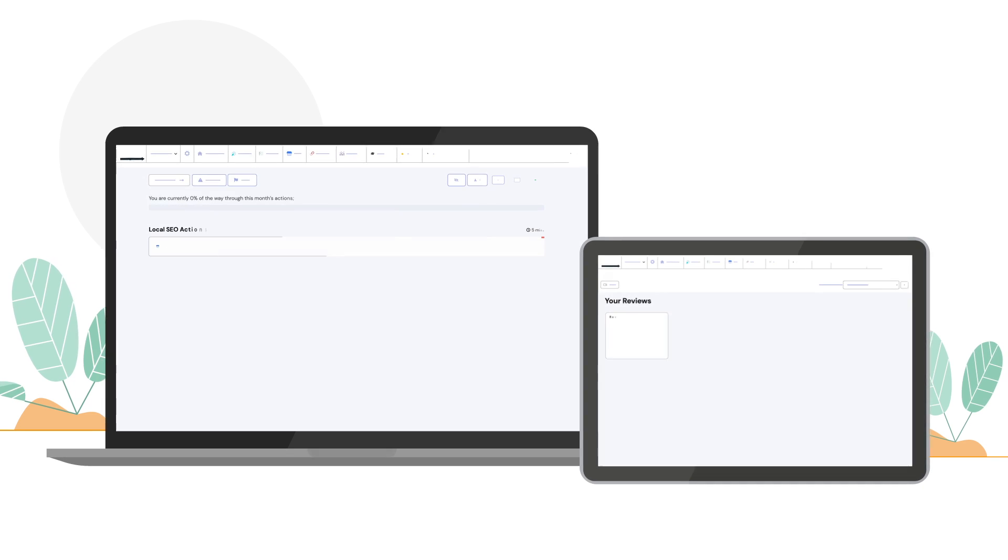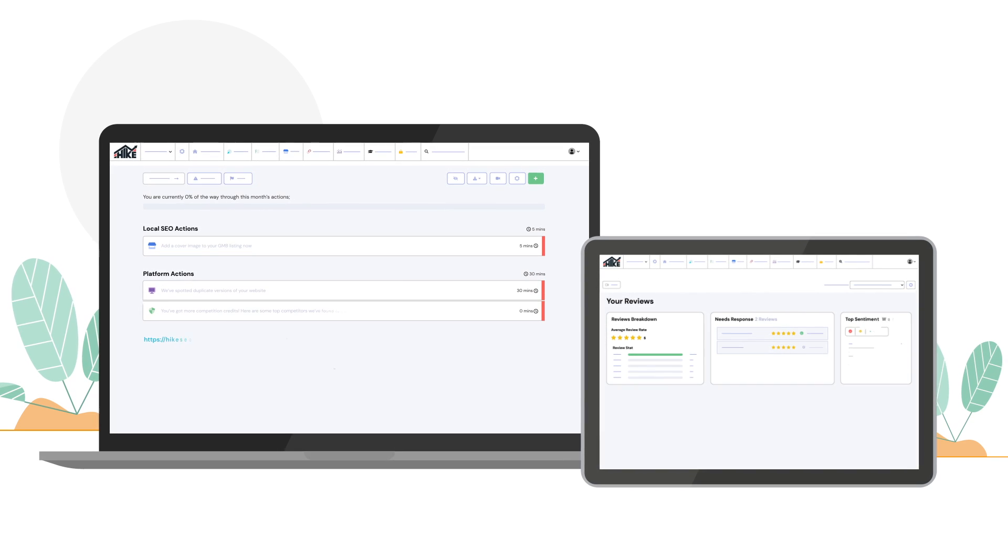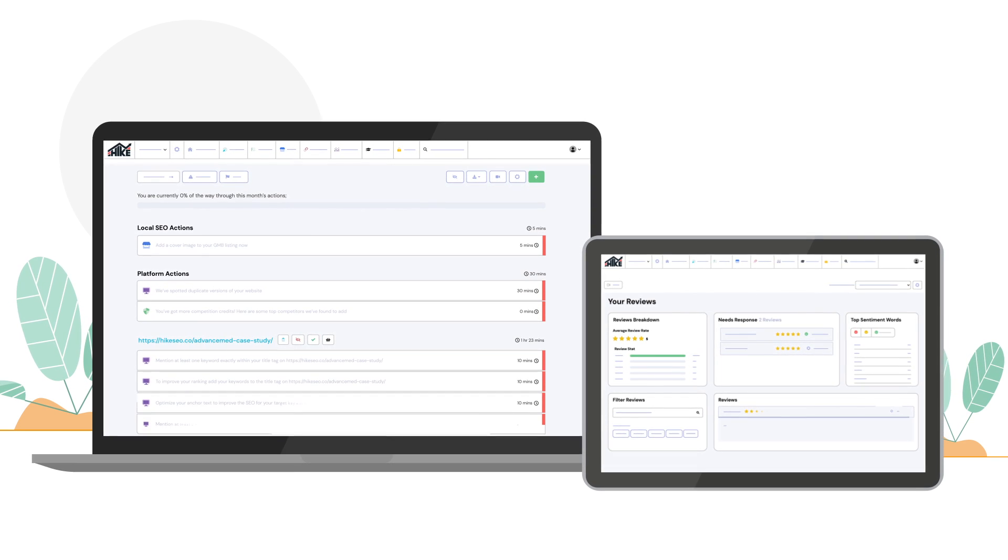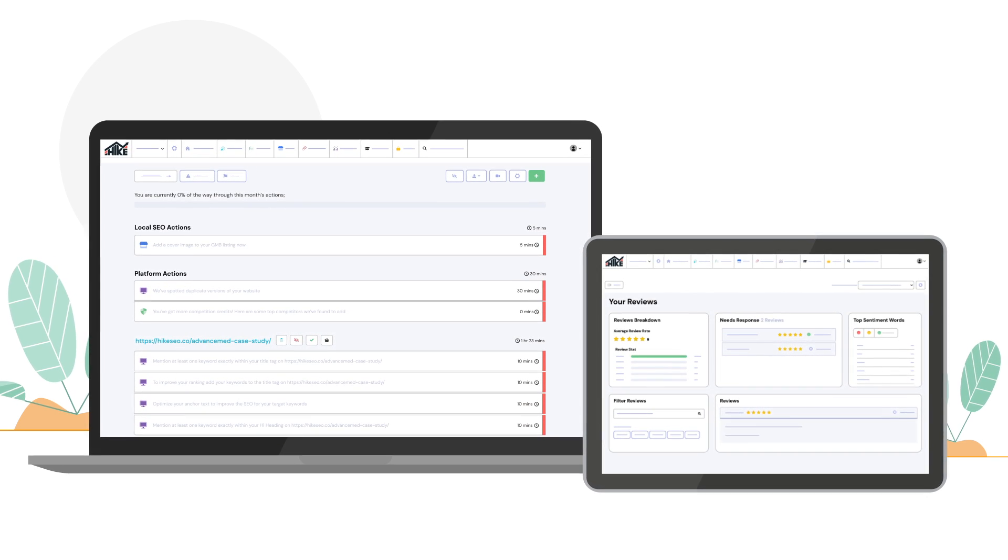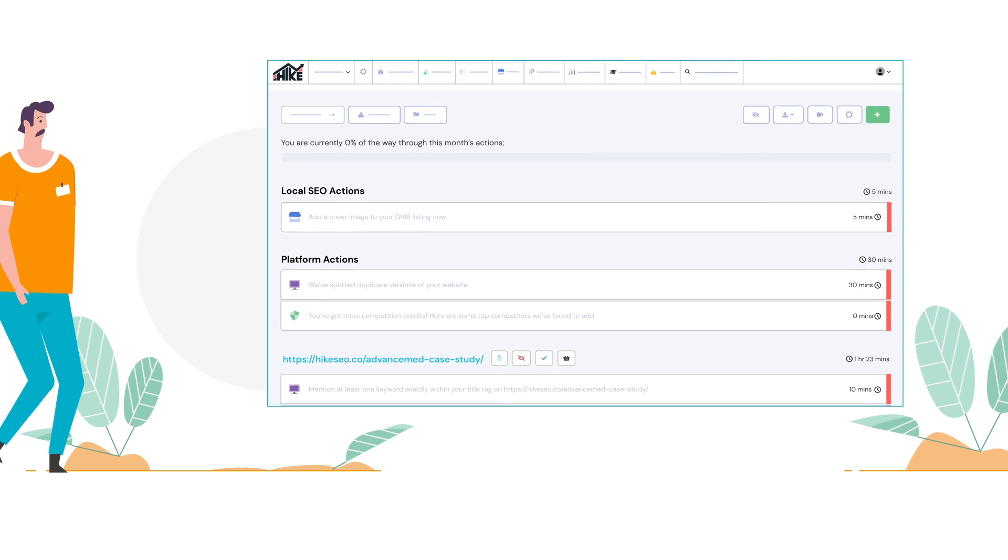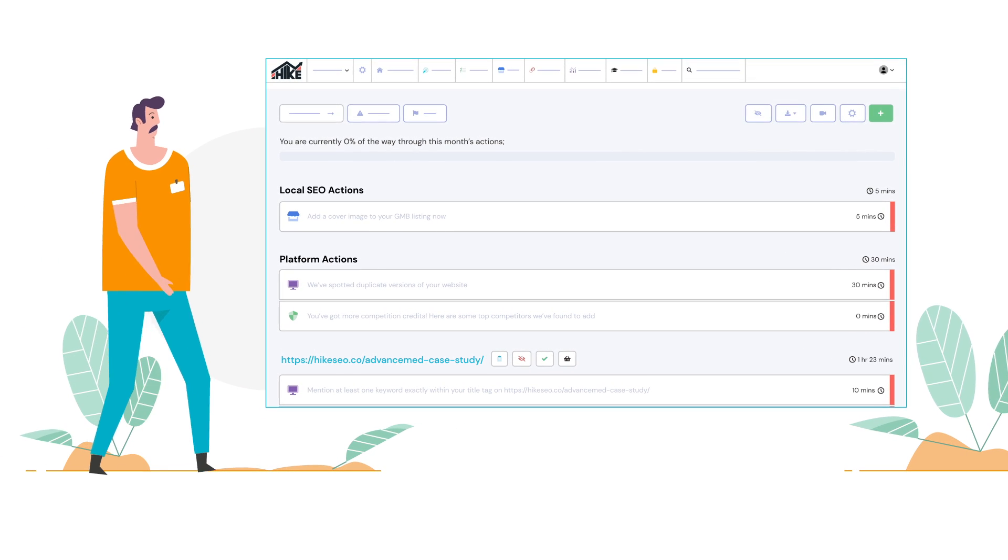Hike is a powerful SEO platform that was built to enable anyone to search engine optimize any website. Made for people who aren't experts in SEO.